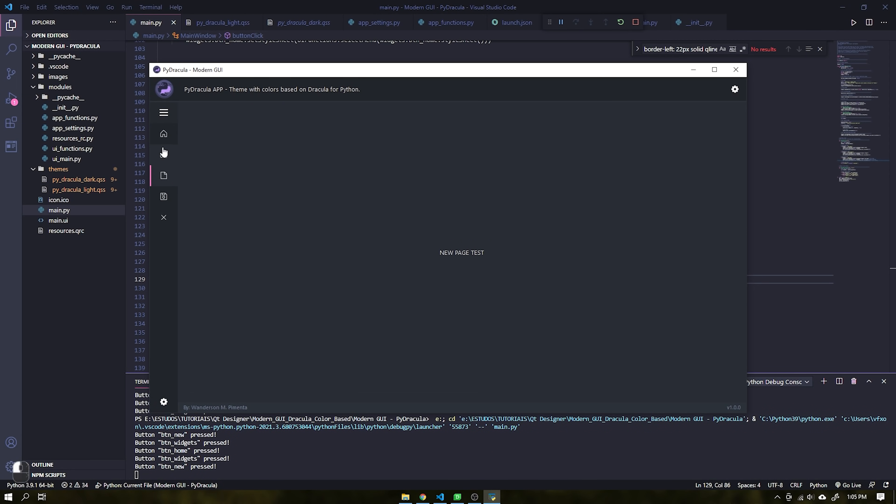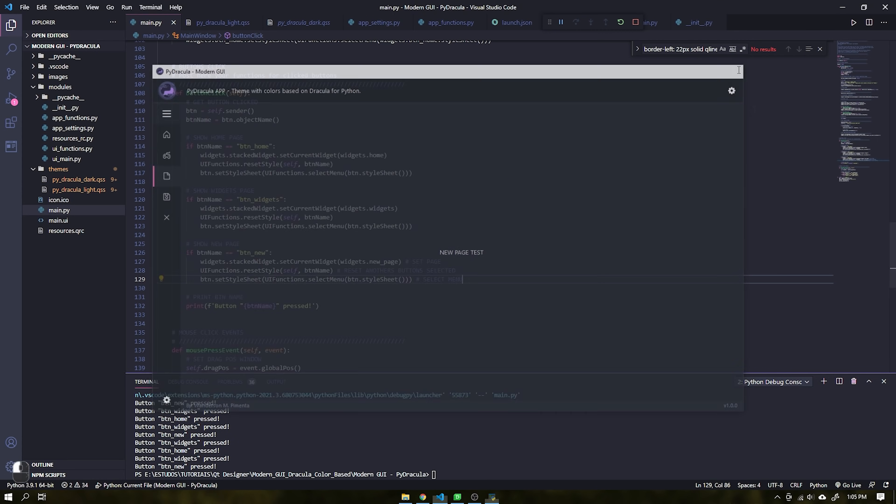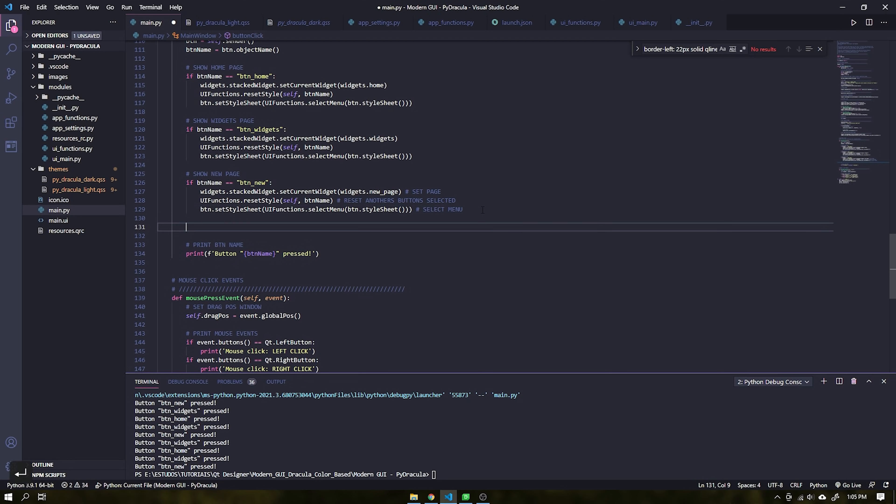As a way to fix this information I will add a function to the save button. When it is clicked it will print a message on the terminal.